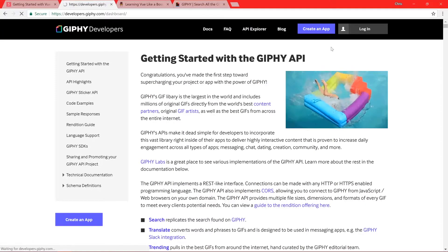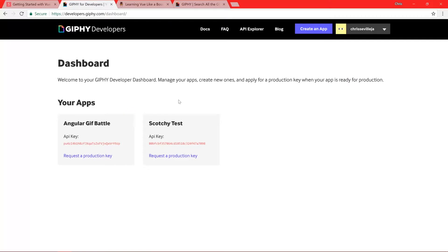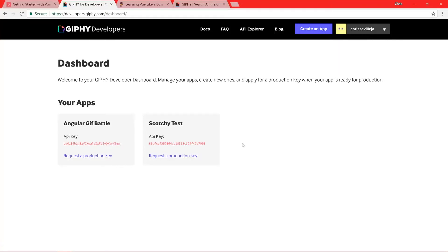To do that, go ahead and log in. I'm already logged in. Here I have two sample apps, and once you create an app up here at the top, you will get an API key. You don't want to hand these out to anybody, but these are sample apps so it's totally fine. In the code that you downloaded at the beginning of this course, I have one of these API keys already commented in the code, so you can just go ahead and use that.